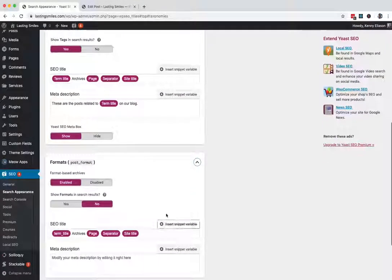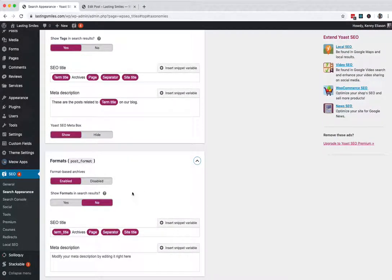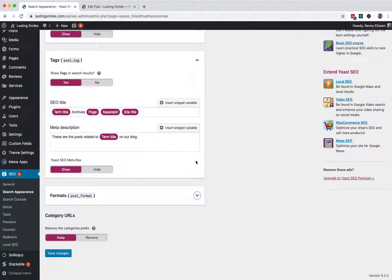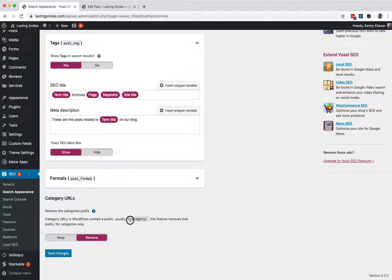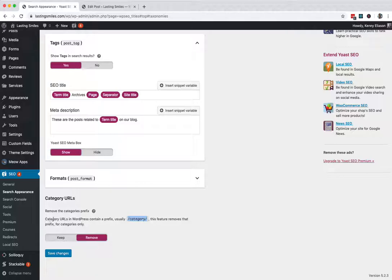Formats. These are a WordPress thing. Nobody really uses these anymore. They're just on by default. So I don't worry about those. Now category URLs, if this is a brand new site and you have not been indexed and have a ton of search rankings and all that stuff, I like to turn off the category prefix.